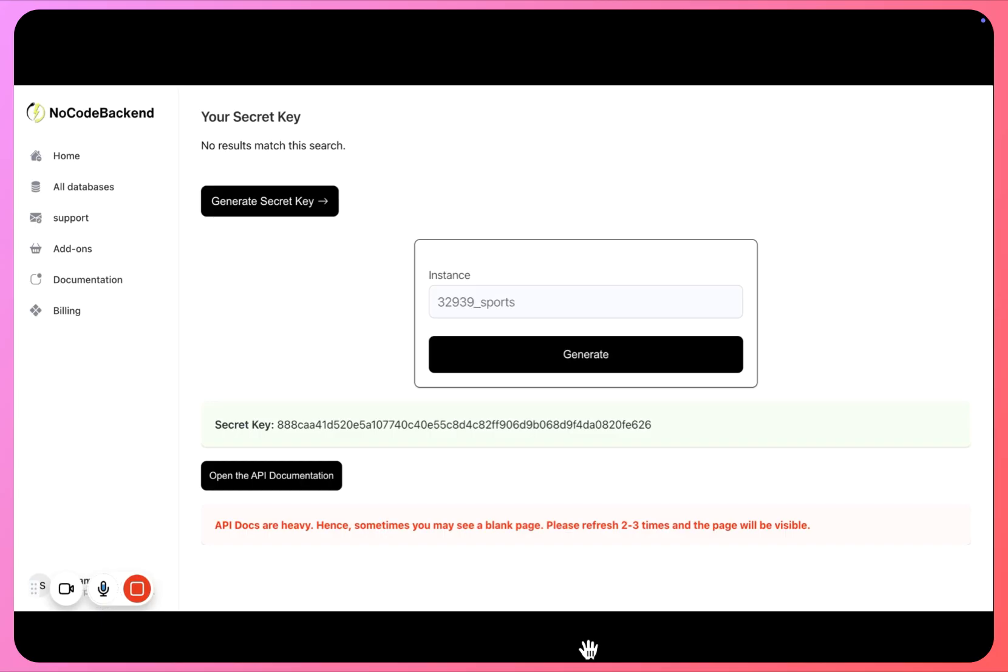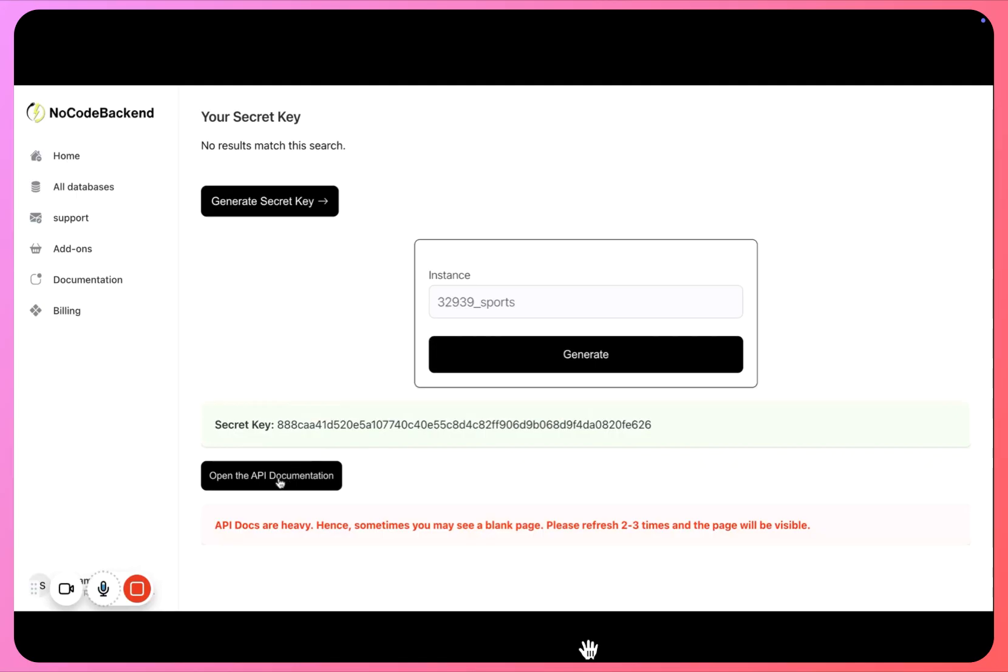And this secret key is a kind of token without which you will not be able to work with your APIs. So our secret key has been generated, I'll simply copy this. And you can see our documentation is also ready, so everything is happening dynamically. We aren't preparing any documentation manually here.